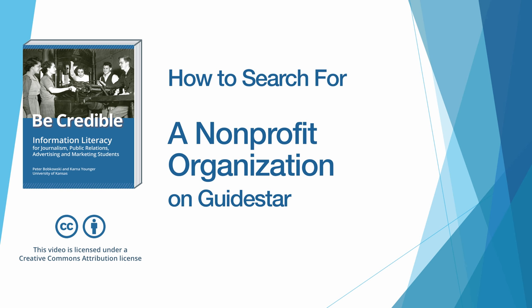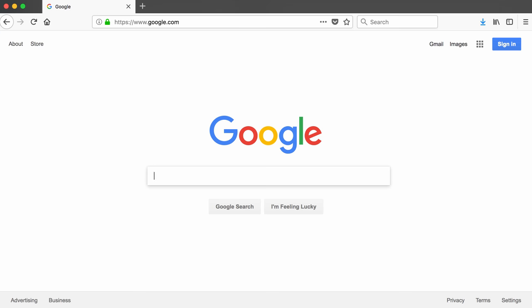This is a companion video to the BeCredible textbook on using GuideStar to find non-profit organizations. The GuideStar URL is guidestar.org.